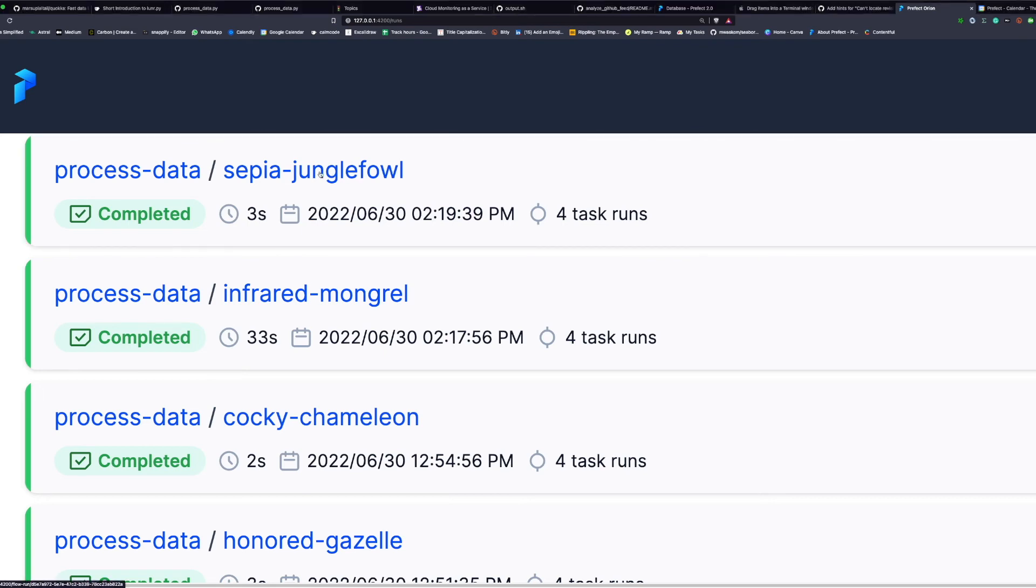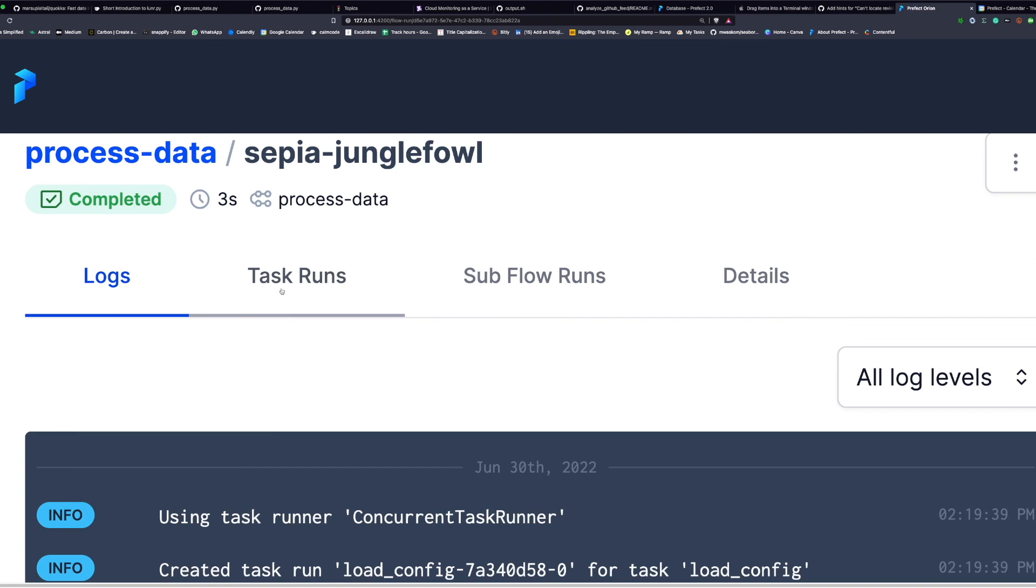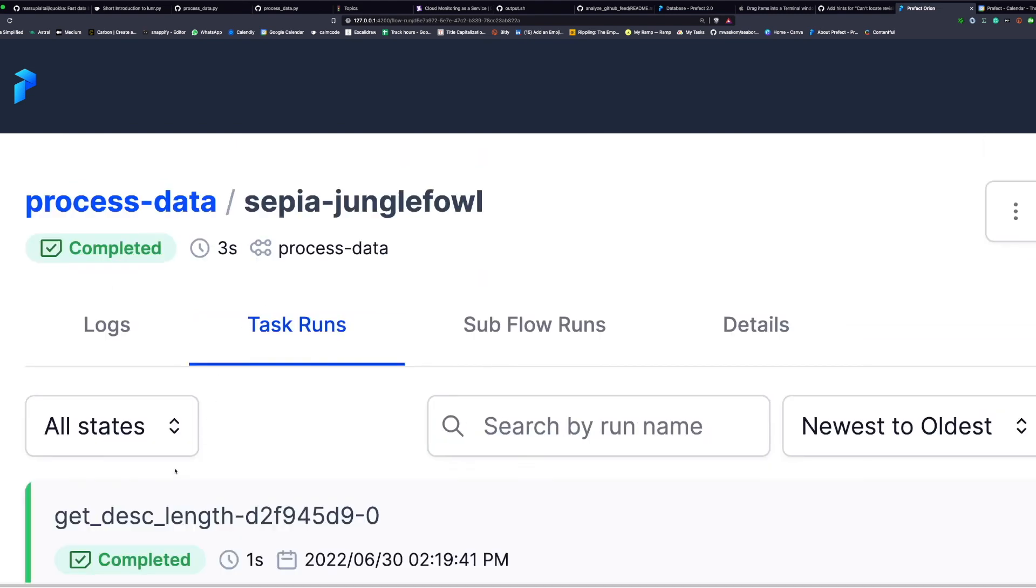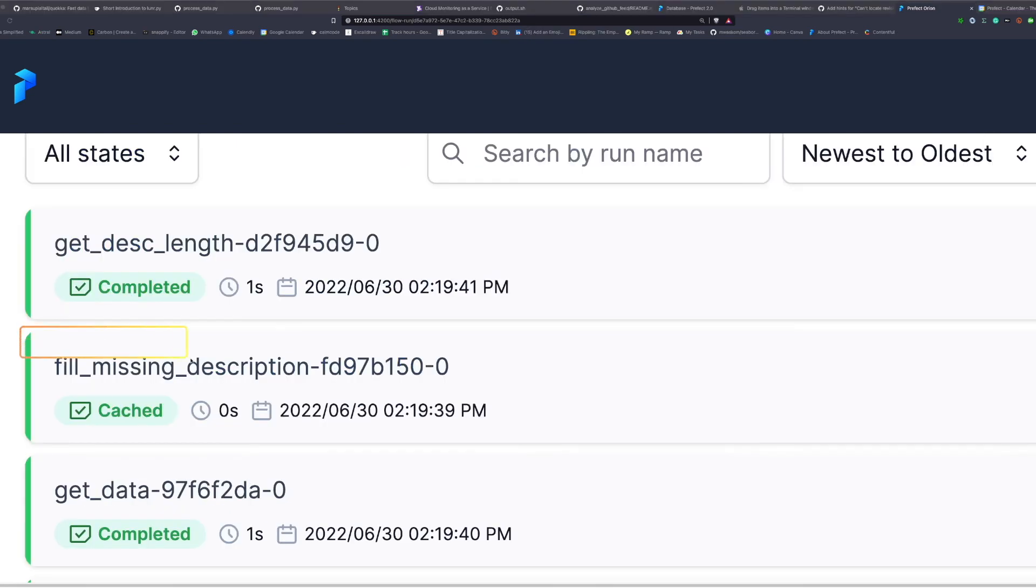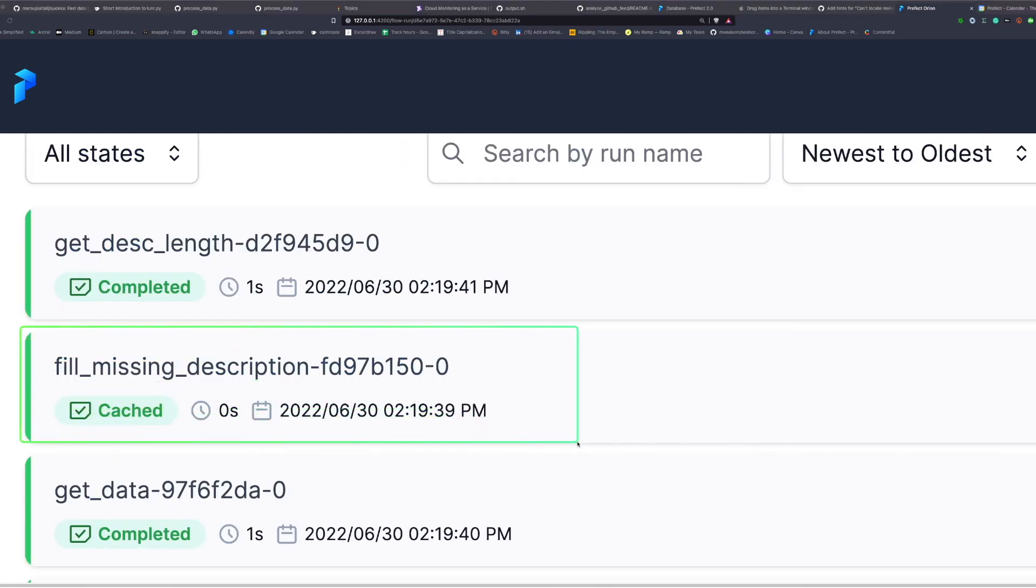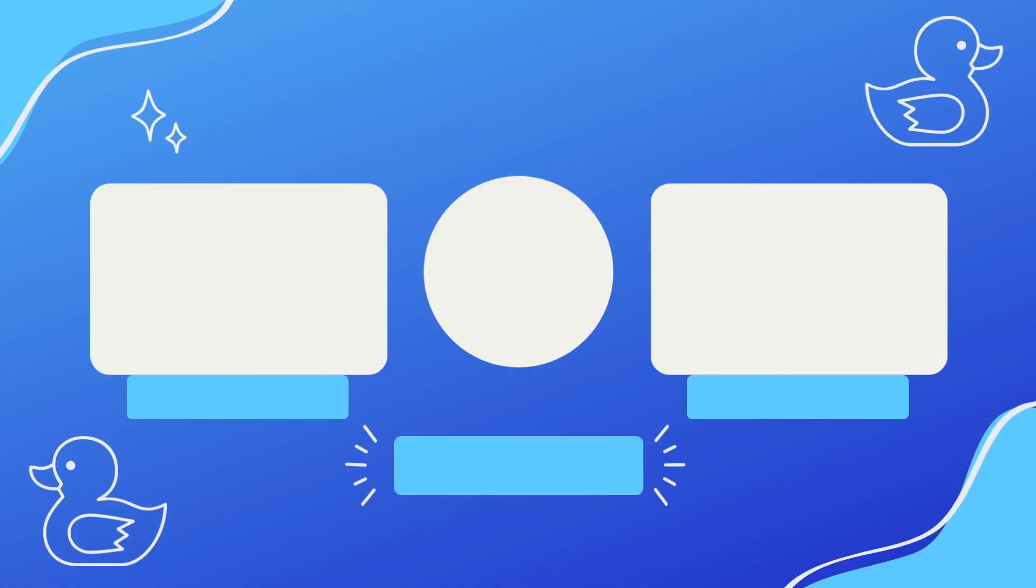And if we click on the run that uses caching and click task runs, we can see that fill_missing_description takes 0 seconds to run because Prefect uses its previous results instead of executing fill_missing_description again.